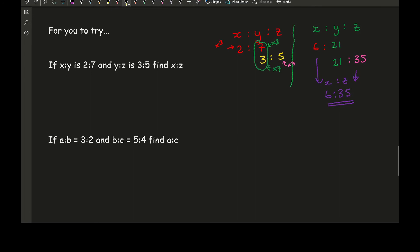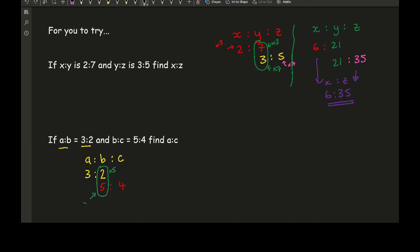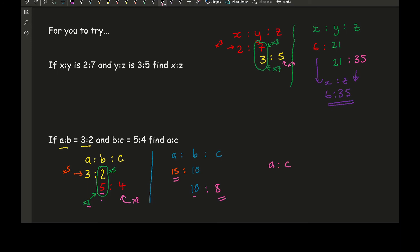For the second practice question, writing a to b to c and substituting in the given ratios, making sure they're in the correct order. The ratios given lead to b values of 2 and 5, with a common multiple of 10. Multiplying the first ratio by 5: a becomes 3 times 5 = 15 and b becomes 10. Multiplying the second ratio by 2: b becomes 10 and c becomes 4 times 2 = 8. The final answer is a to c = 15 to 8. Can we simplify? No — so that is the final answer.